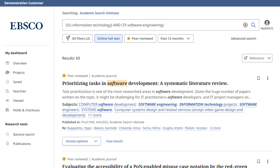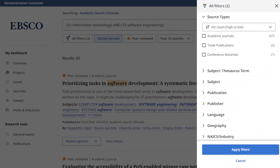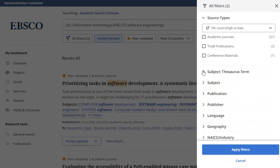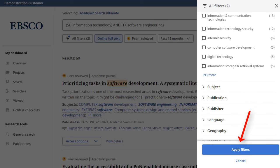You can refine your search results by applying filters. Click the All Filters button below the search box to display them. Click the arrows to open facets and display the available filters. When you're finished making selections, click the Apply Filters button to update your results.